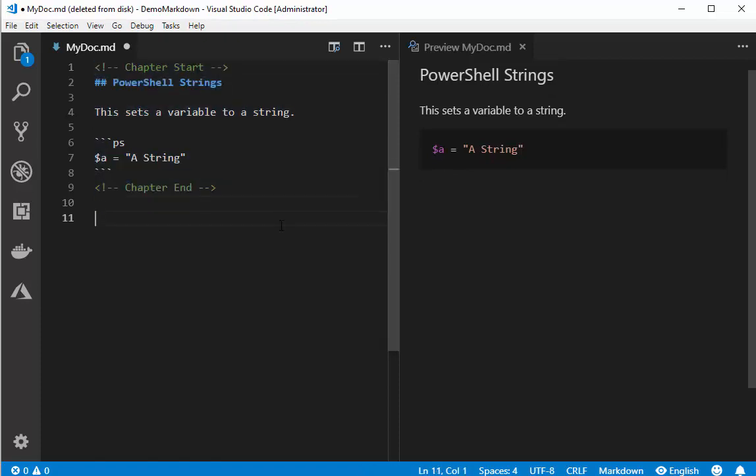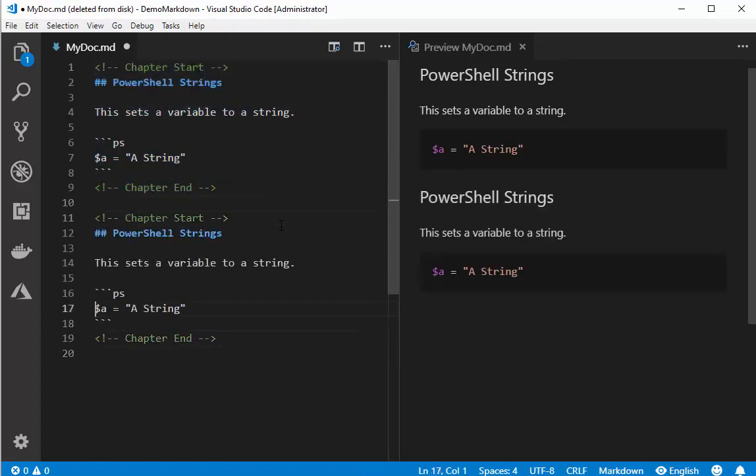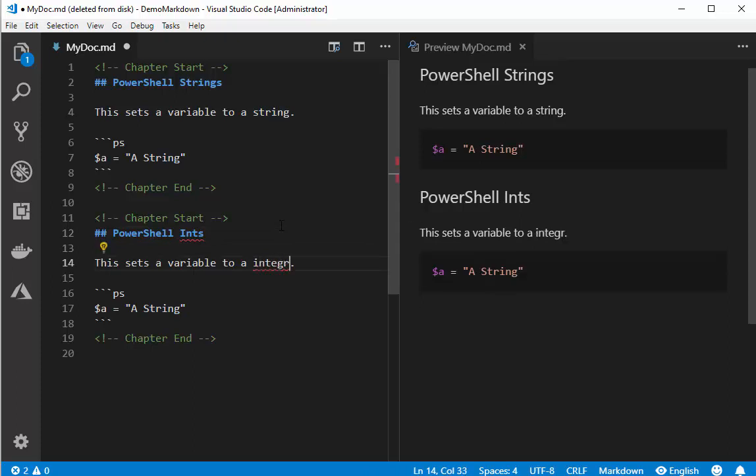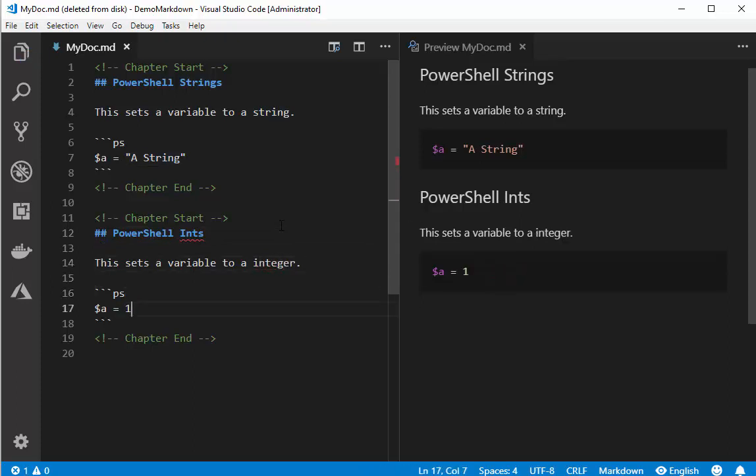Let's take one more chapter. We'll call them PowerShell ints. This sets a variable to an integer and we'll set it to an integer. Okay so we have two things. I'm calling them chapter start and chapter end so I have two chapters in here.